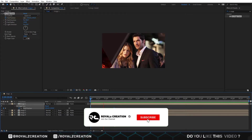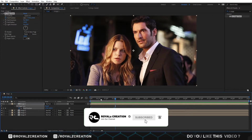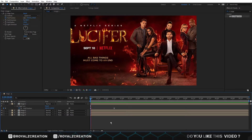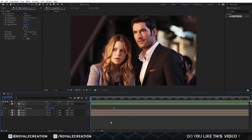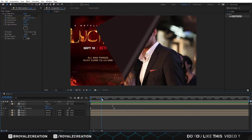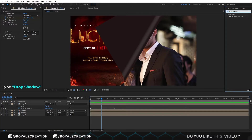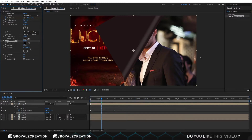Please do not forget to subscribe to my channel. Now we are also on Twitter — we will post new updates about the channel. All the links are below. Now we add a Drop Shadow effect. In the Drop Shadow effect, we change the distance value to 20 and softness to 45.